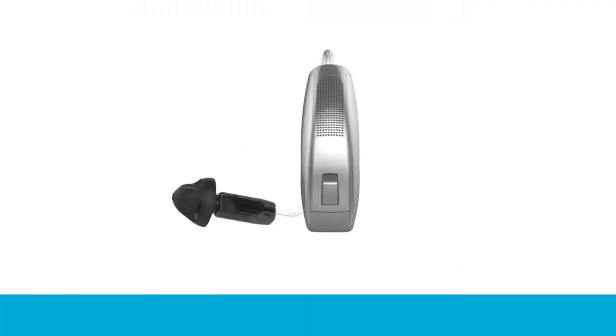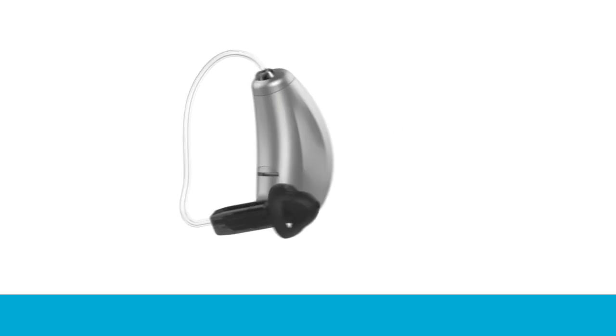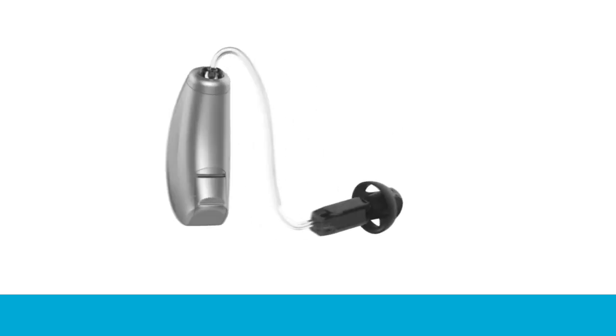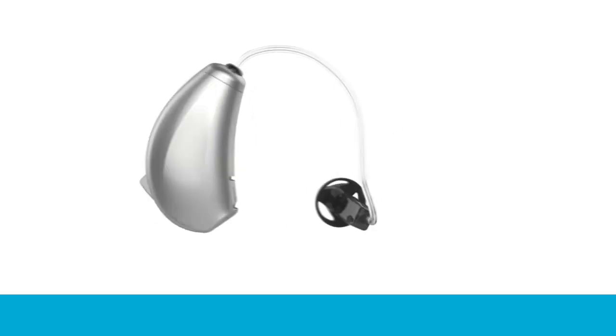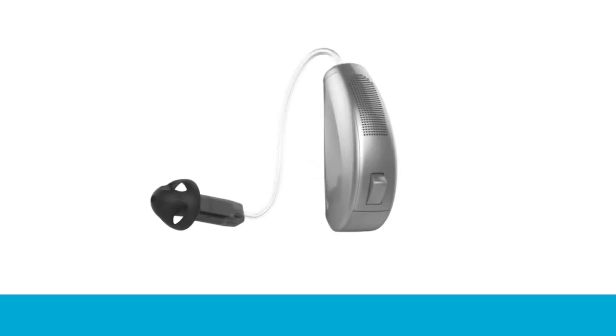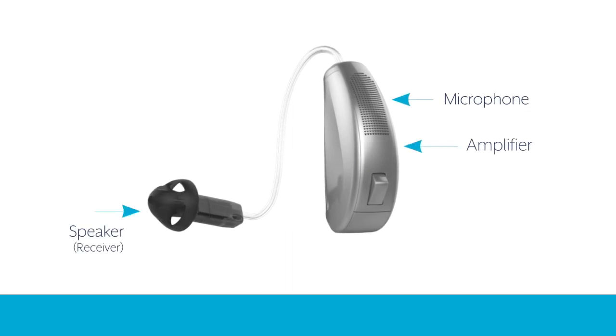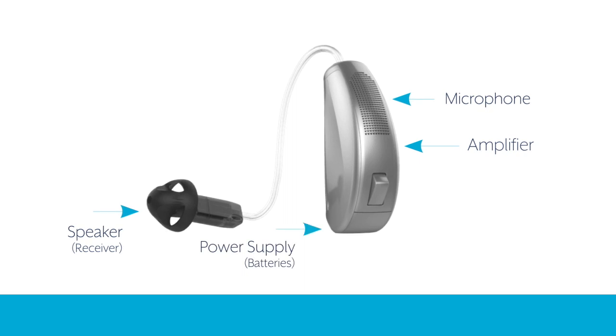In their most simple form, hearing aids have four basic components. No matter what style or size of hearing aid you get, all of them will have these four components: microphone, amplifier, speaker, and power supply.